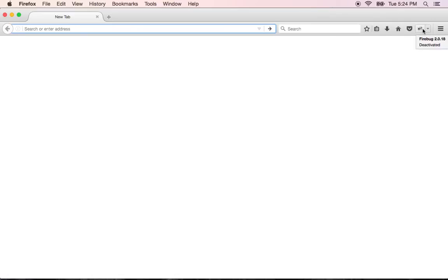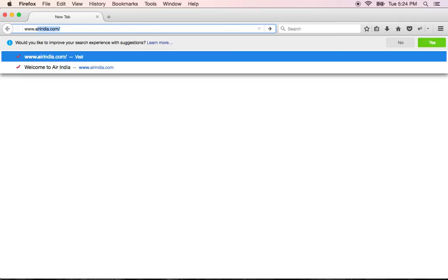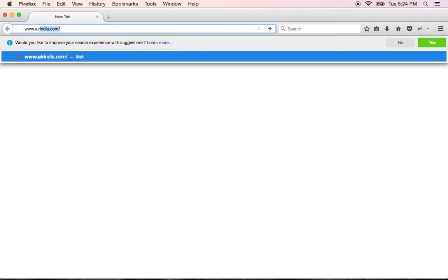So once you have the Firepath and Firebug added, you will find a small Firebug icon here on the right-most corner. Make sure you have that always on. Now I go to airindia.com for today's testing.